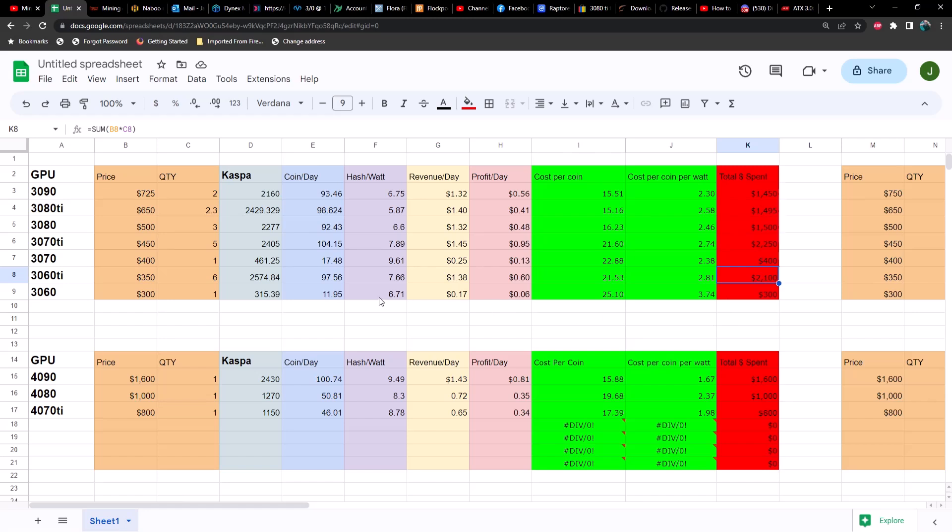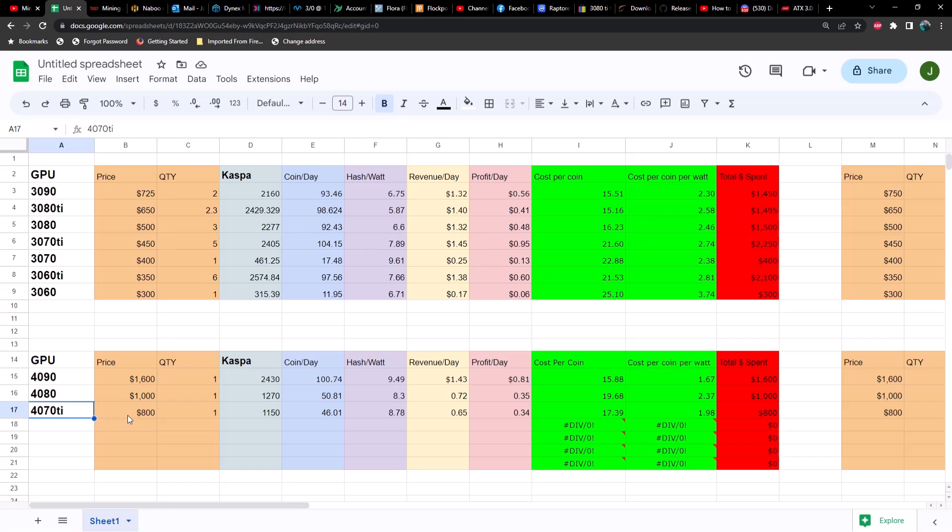So at this point, if you are mining Caspa only and that's the only thing that you're interested in, then I think it's pretty clear that you should not be buying 30 series GPUs if you plan on buying any GPUs at all. You probably want to shoot for a 4090.